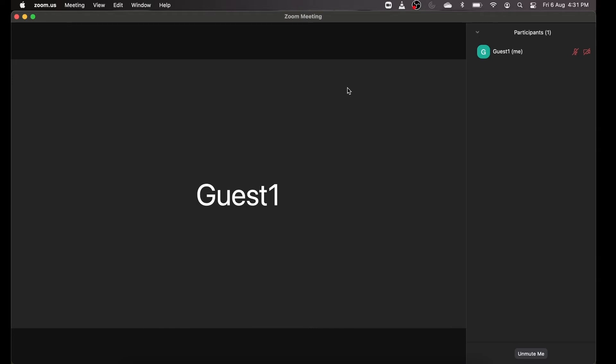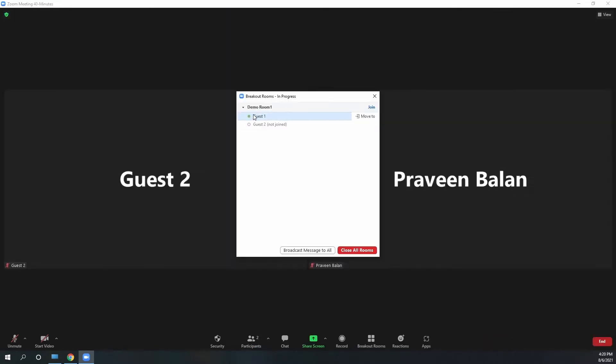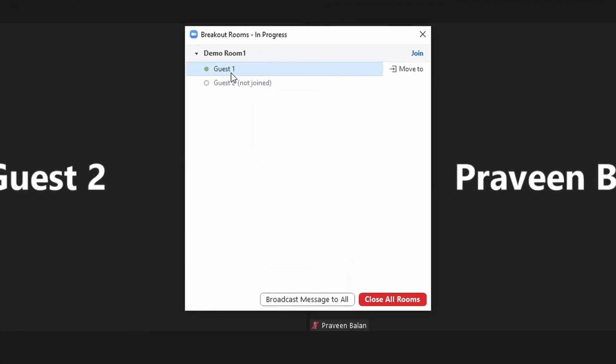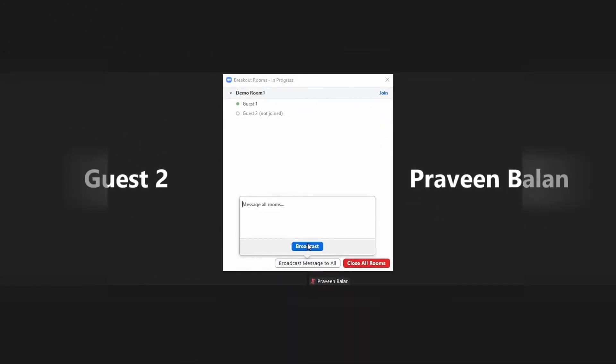Once the breakout room period is over, as a host or co-host you come back to the main session and click 'Close All Rooms.' When closing all rooms, participants get a countdown — by default 60 seconds, but in my experience 30 seconds is good enough unless you need to keep the room open for the other party to take an action.